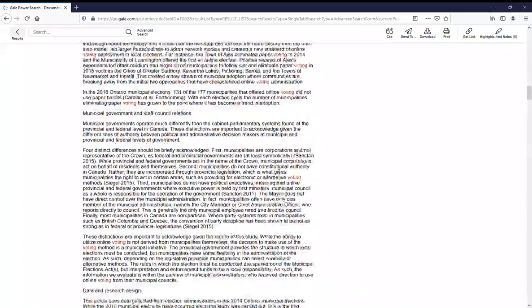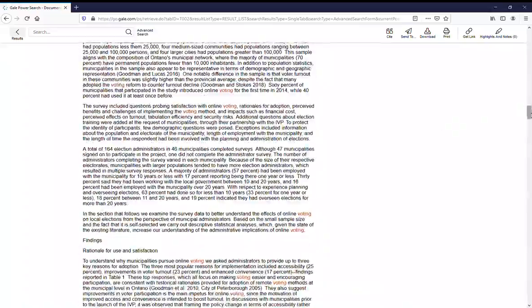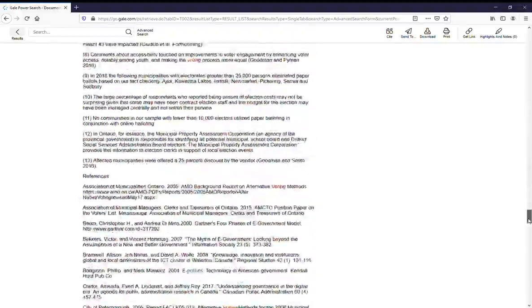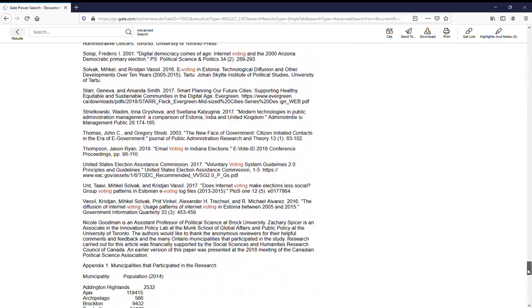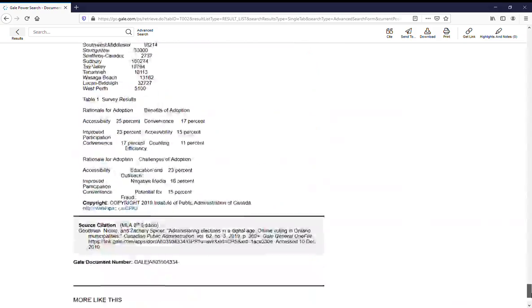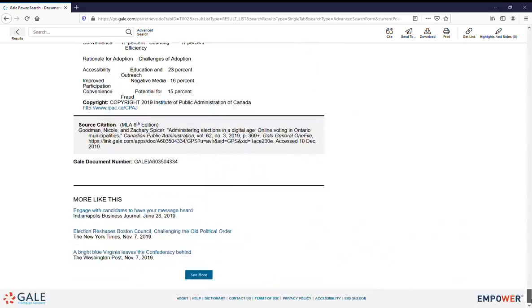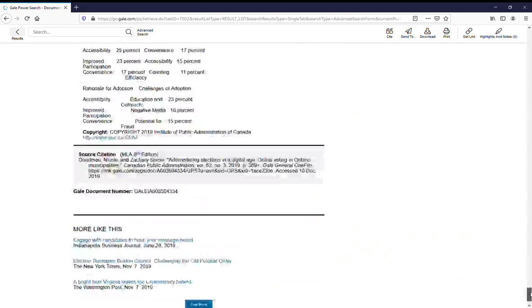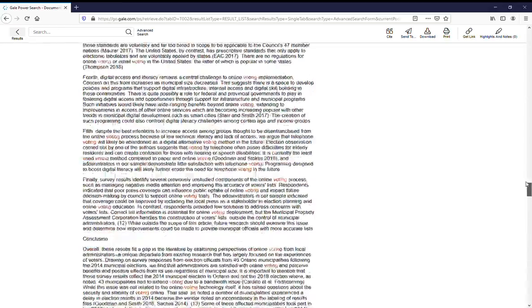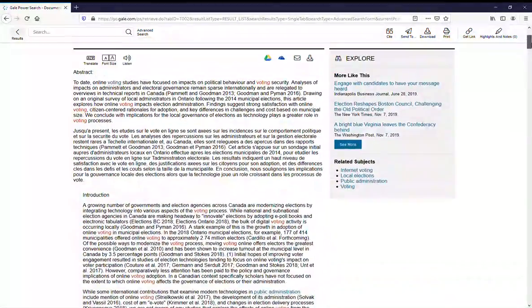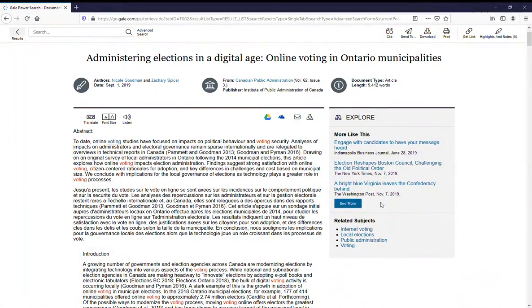There's the entire article. If there are any charts or graphs, they'll be down here at the end — there don't seem to be any here. And then if you want to explore more, you can explore more things on this side over here.